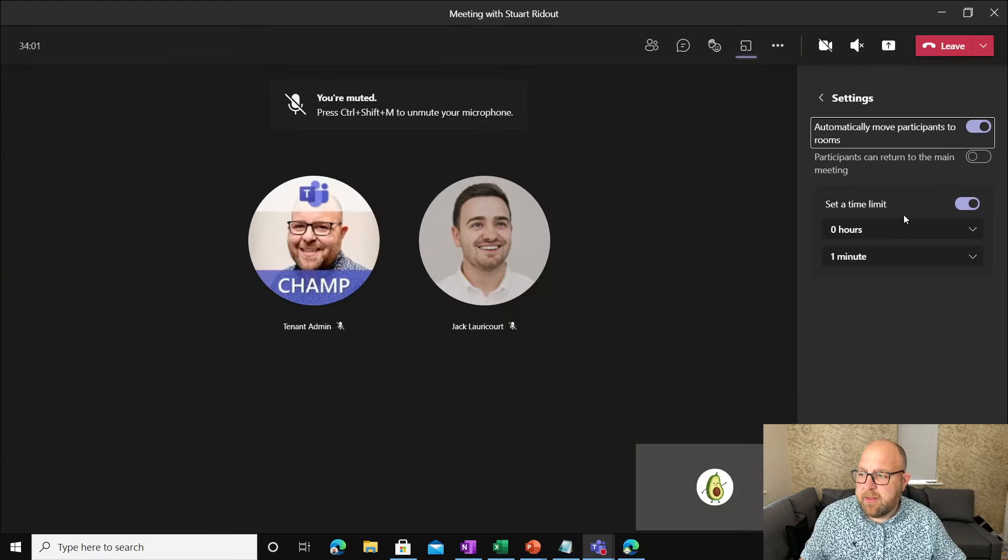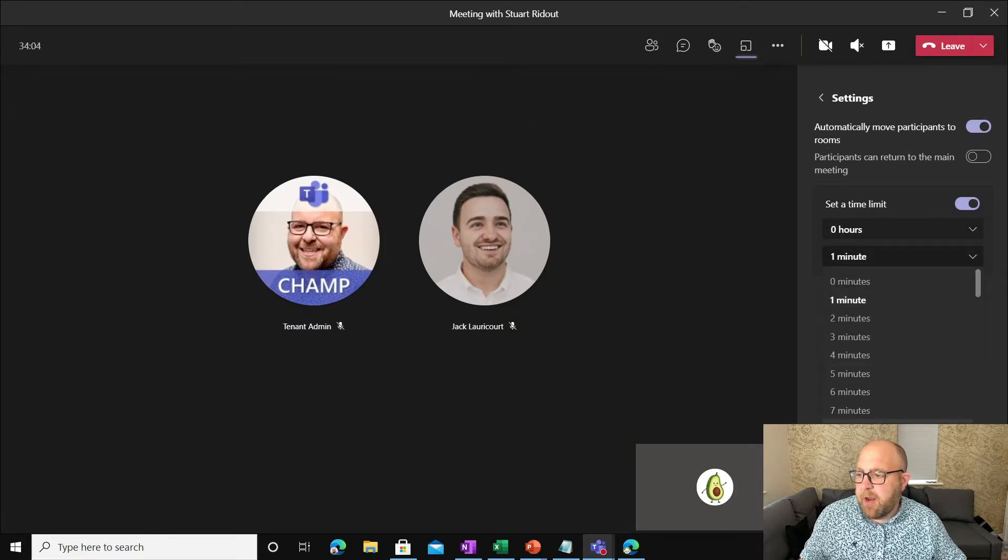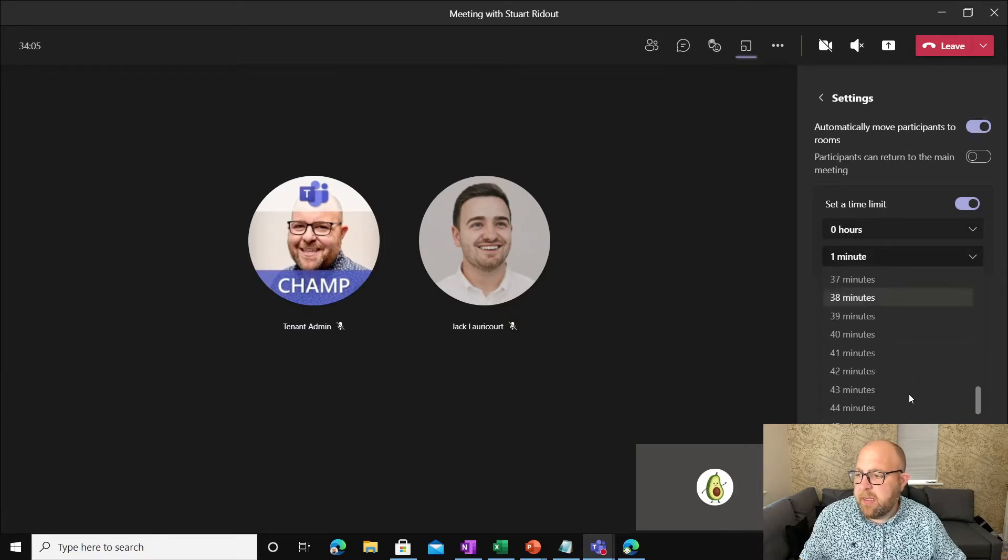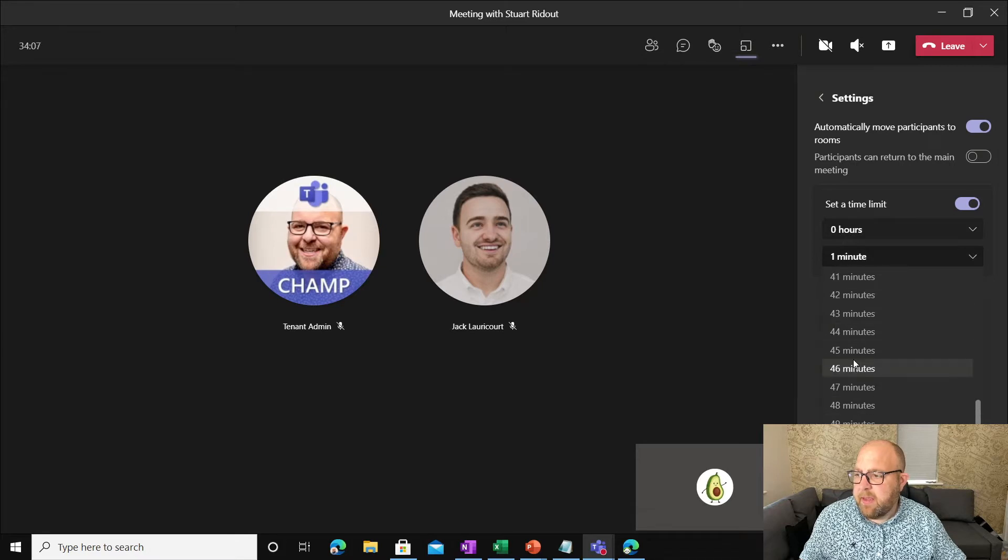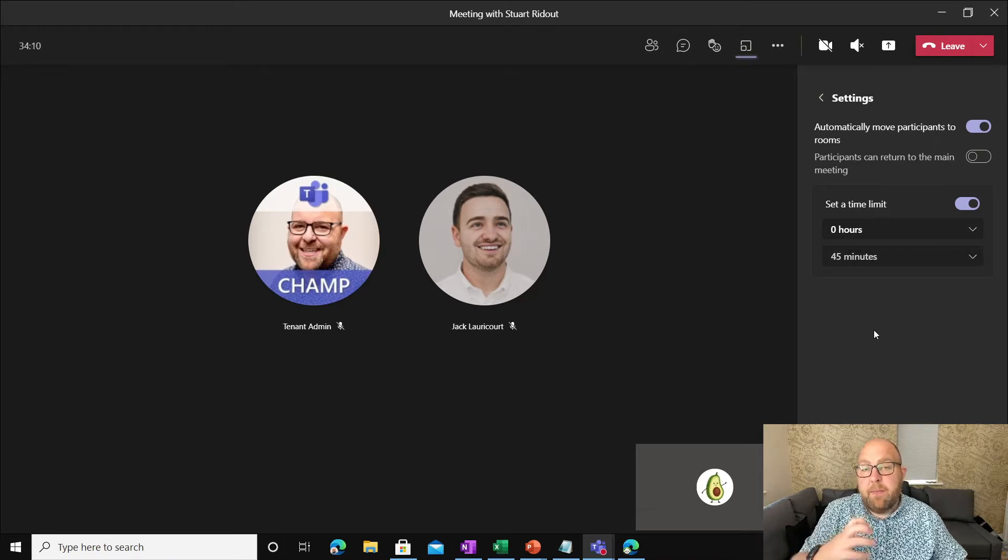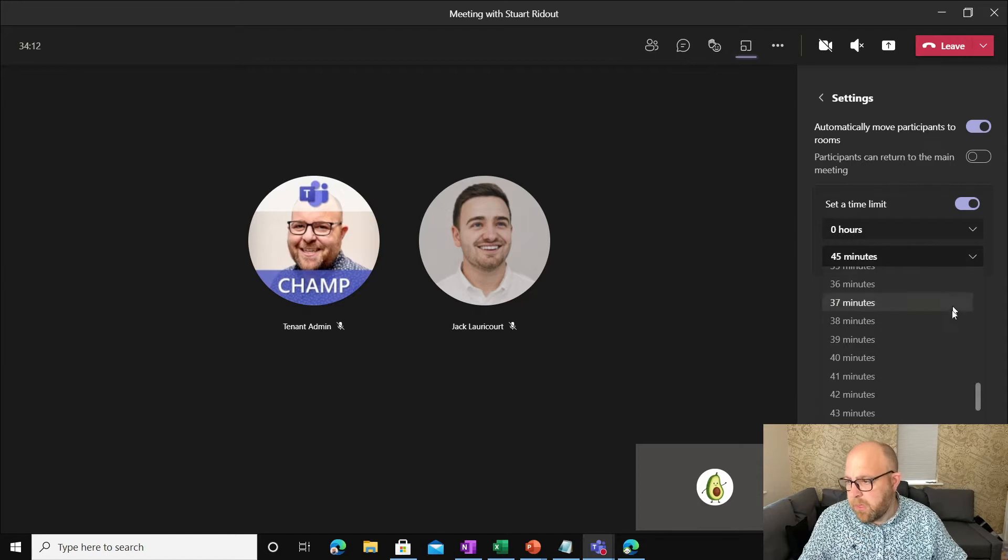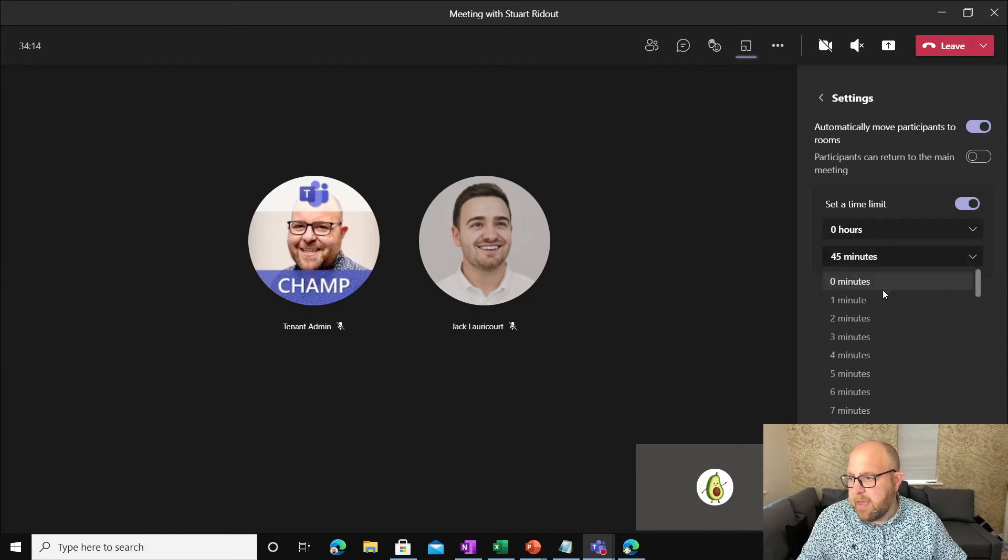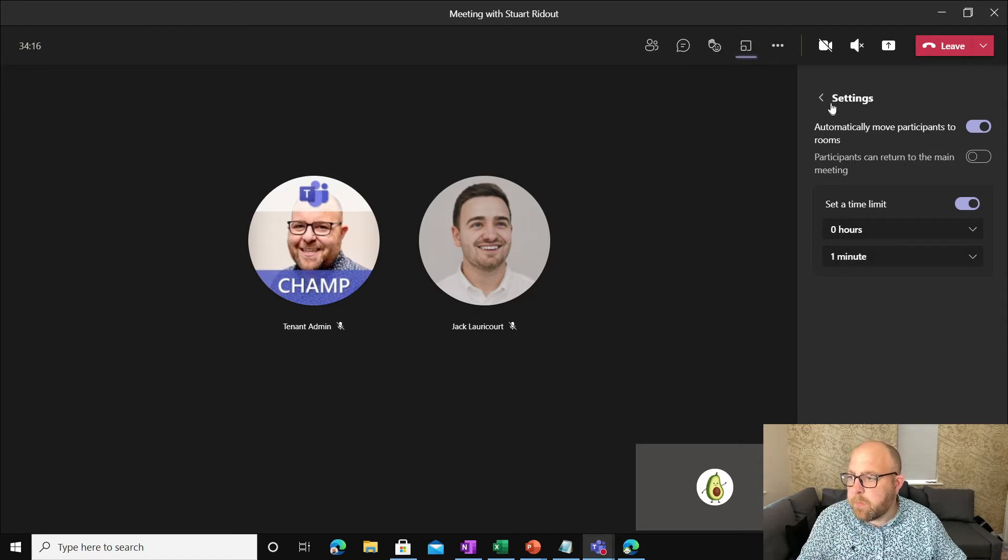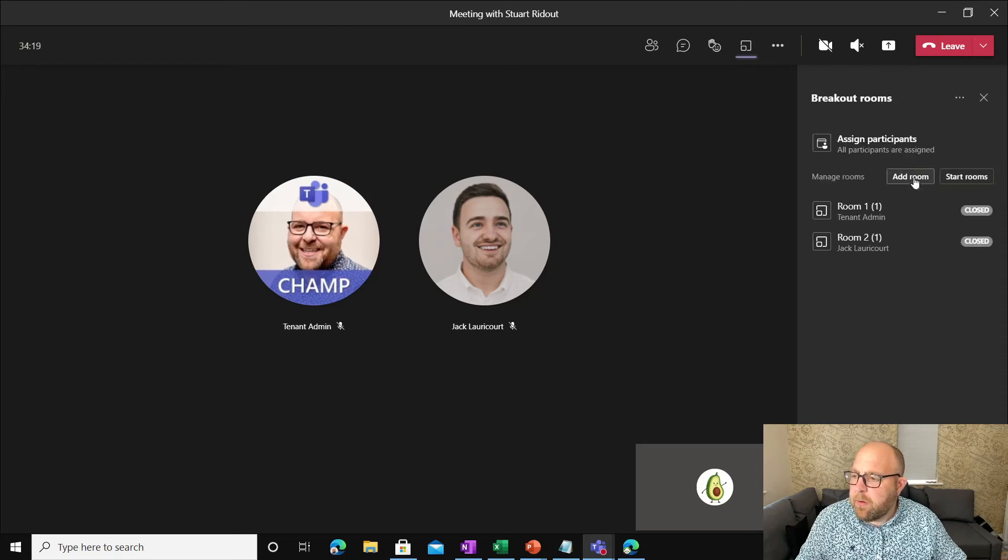So here I can see that mine's already set for a minute. But I could say actually, this is going to be a 45 minute session. And at the end of it, people will come back into the room. But let's just set it back for a minute there. And now we shall start the rooms.